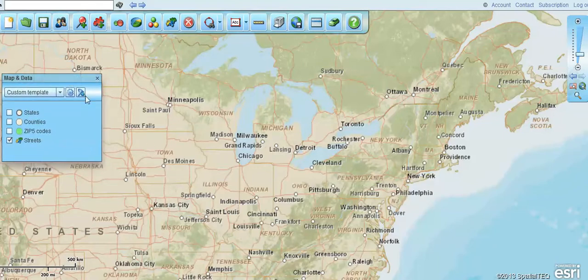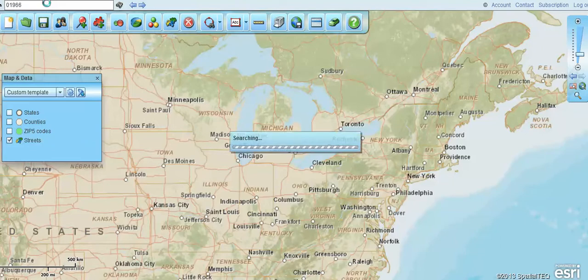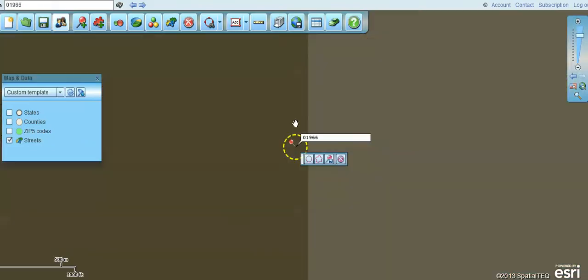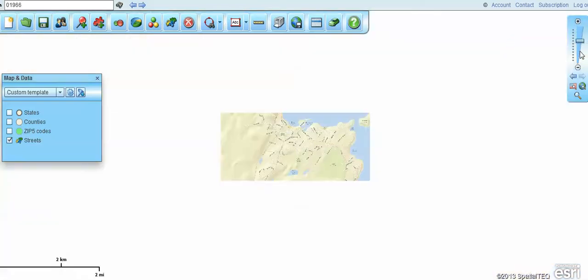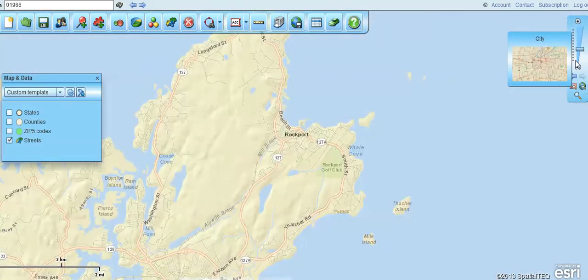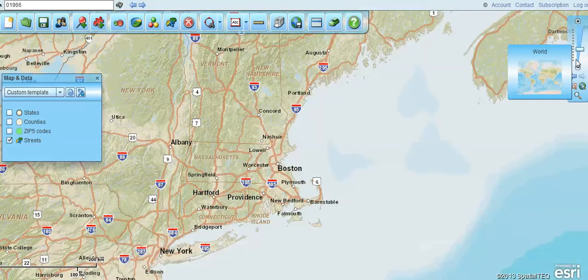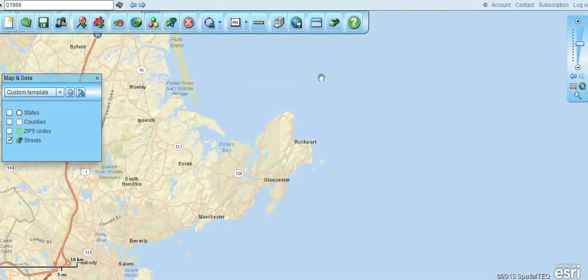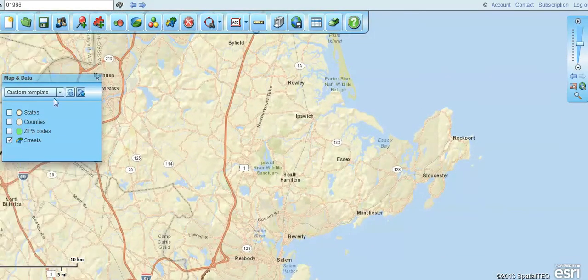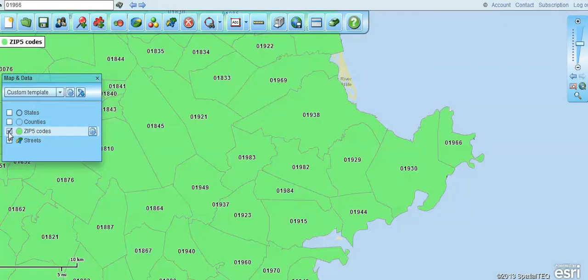I'm going to go up here and type in a zip code just to get me located close in an area, and then delete that zip and pull back a little bit. We're in Massachusetts, and we want to get just a zip code map of a general area of the North Shore of Massachusetts. The first thing I'm going to do is turn on that zip code layer, and it populates the zip codes.